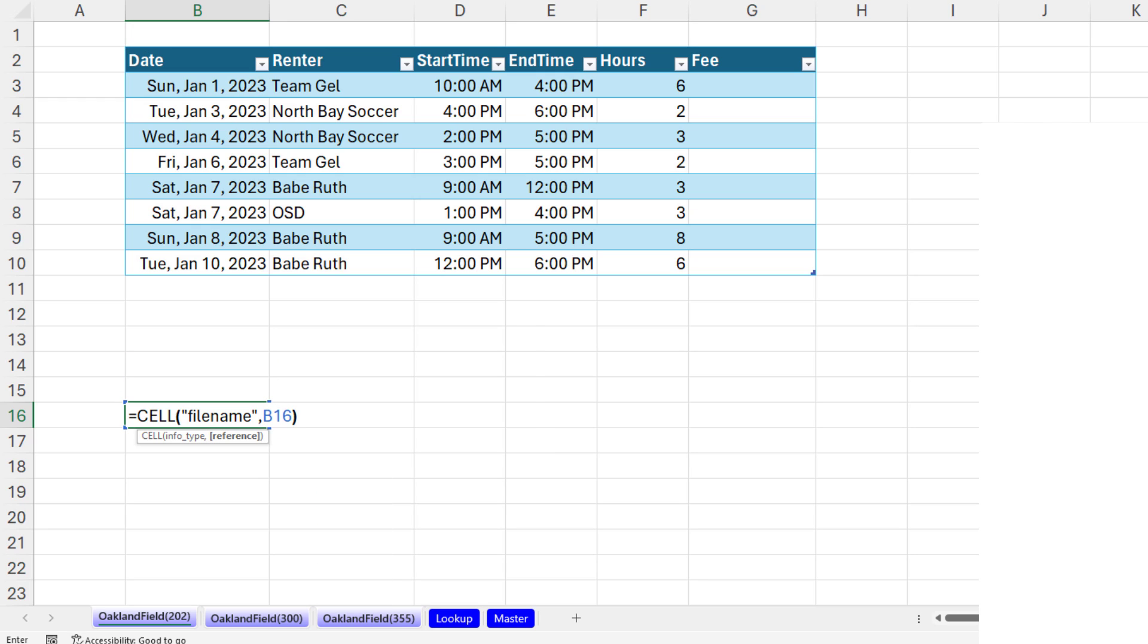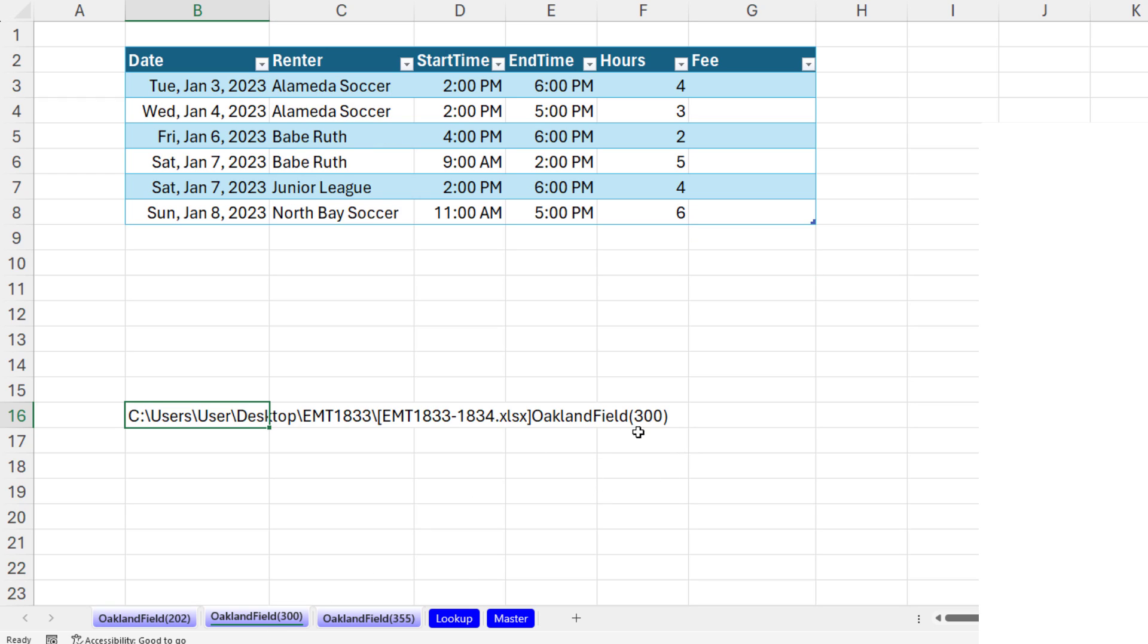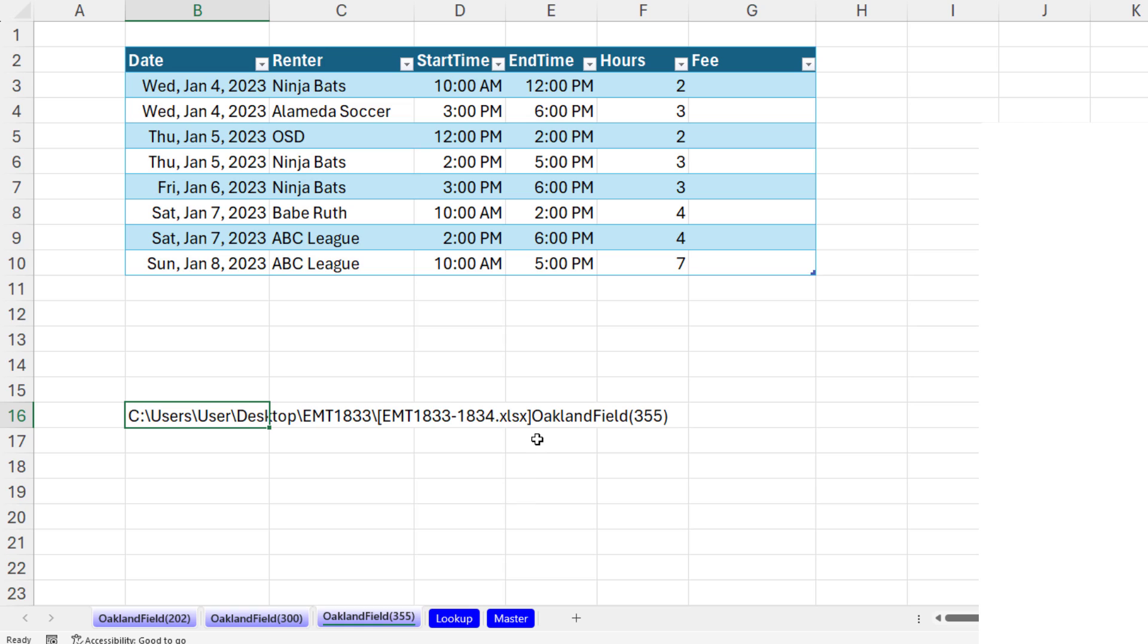So I'm going to say B16. And when I close parentheses and Control Enter, sure enough, it got the exact path, including at the end the sheet name. And watch this. Click on 300, exactly what we want. So that little bit right there is what we want for the lookup value.